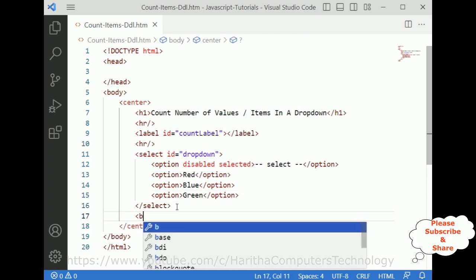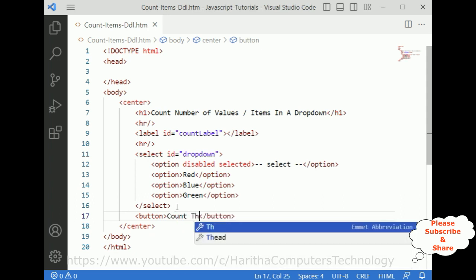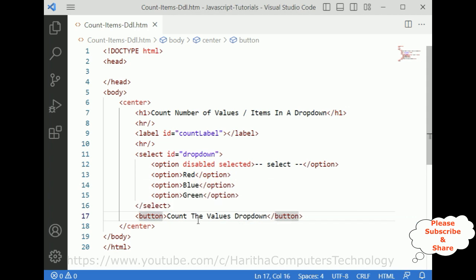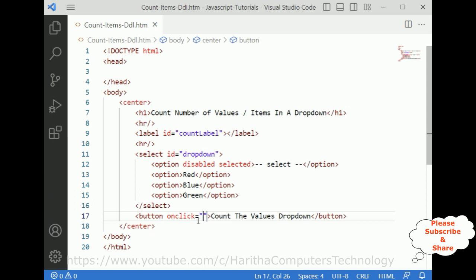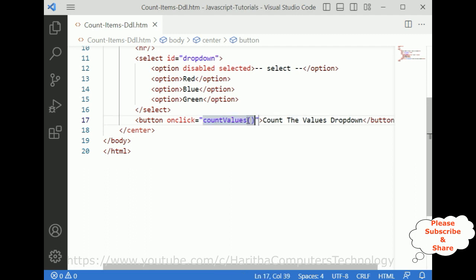After the select element I'm adding one button control. The button text is 'Count the values in the drop-down'. I'm adding an onclick event which calls the JavaScript function 'countValues'.